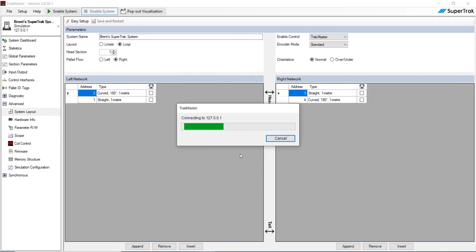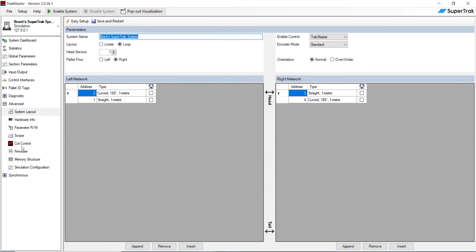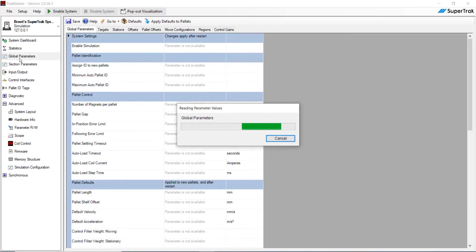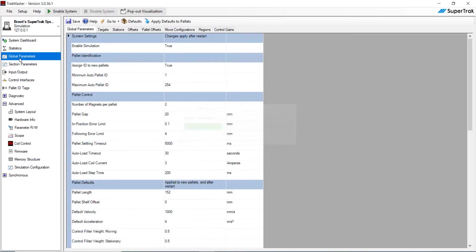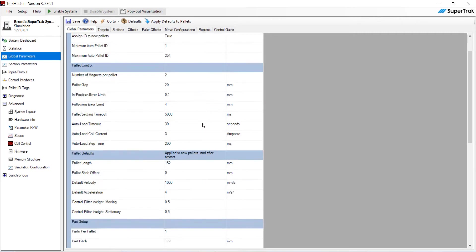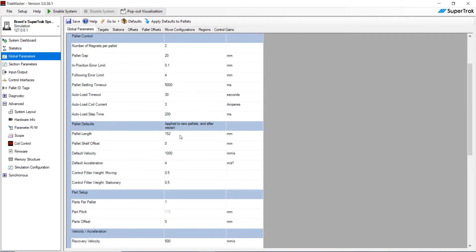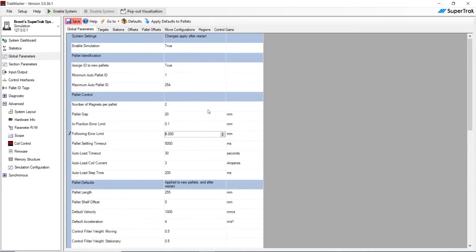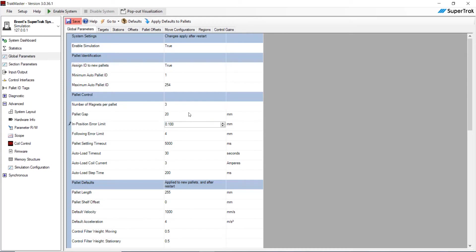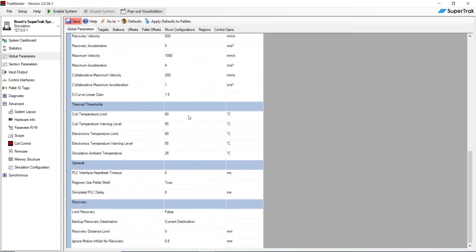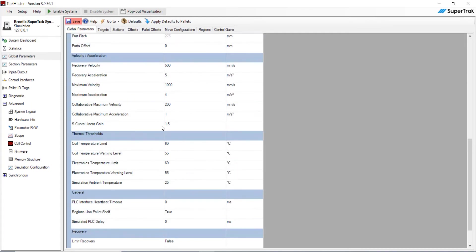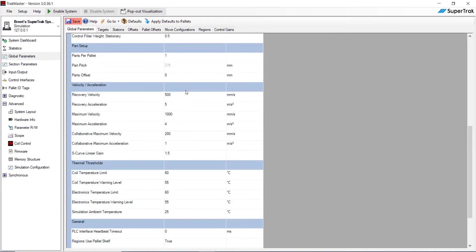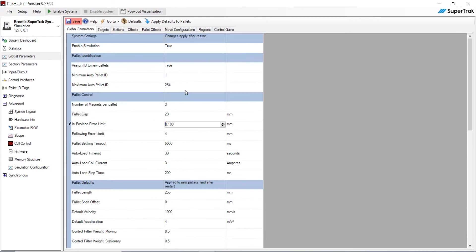And then we're going to go back up to global parameters. The pallets that we have on the system need to be changed because there's an actual shelf on them. And so we're just, we don't want them to crash into each other. So we're going to change it from 152 to 255. Also, the other thing about the pallets that are on the physical system is we have three magnets per pallet. So change that to three. And then we just want to just double check a few things like our maximum velocity. We don't want to go any faster than 1,000 millimeters per second. That looks good.